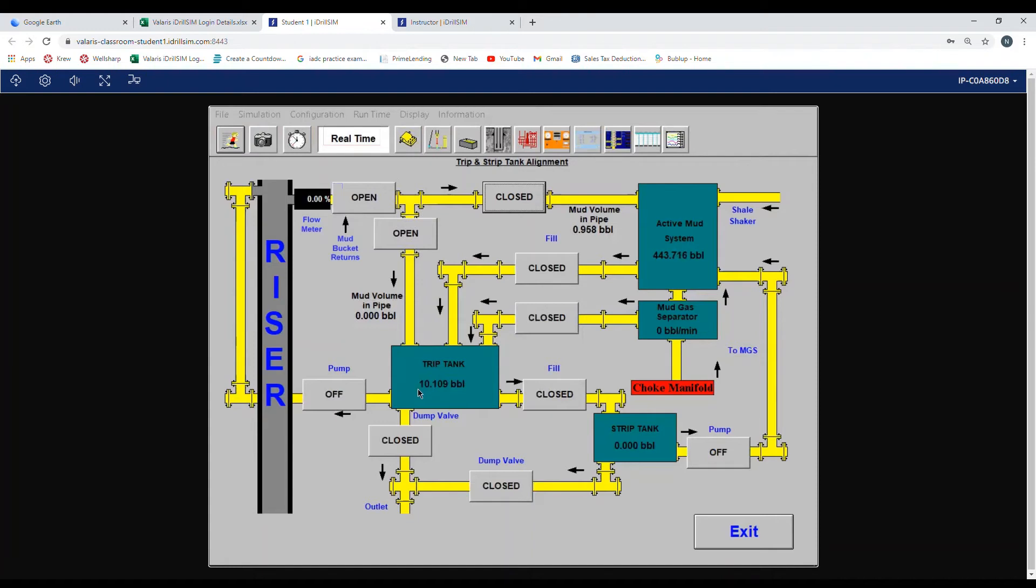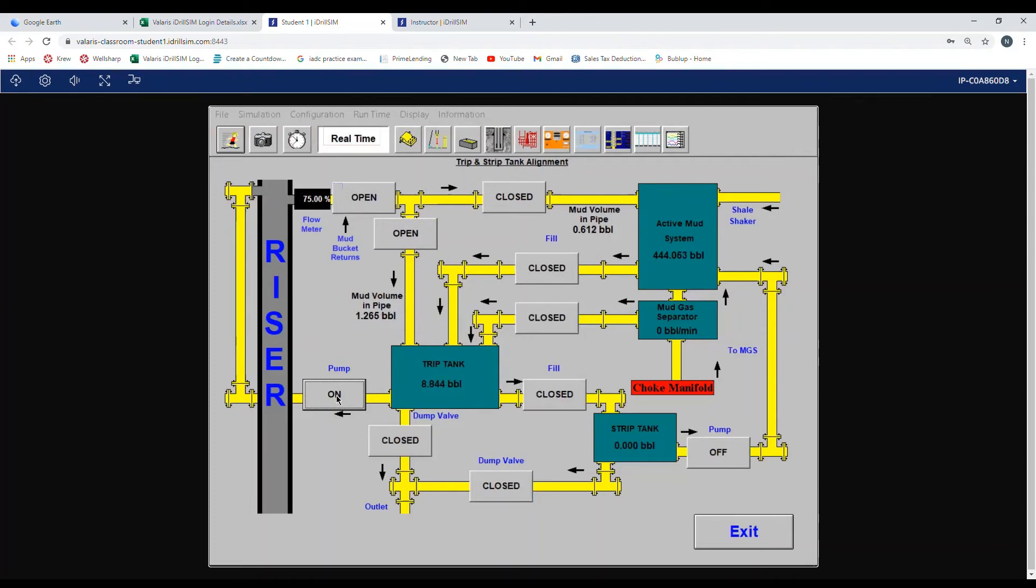And then next, we want to turn our pump on. So to the left of the trip tank is a box that says pump. Turn it on. If you are lined up correctly and there is no flow coming from the well, your flow meter will read 75%.